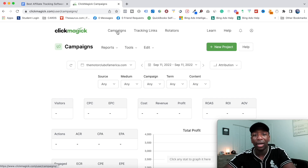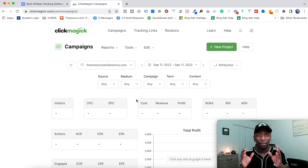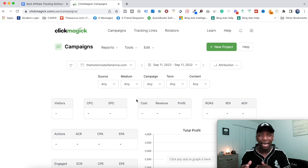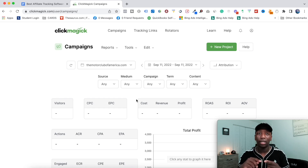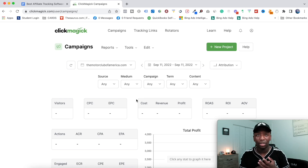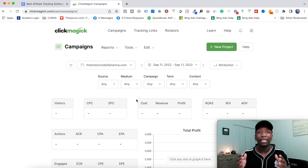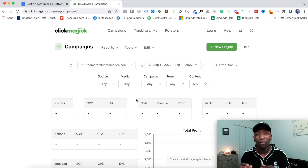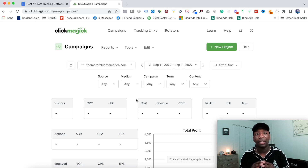Right here on the Campaigns tab — that's where we are now. I use the Campaigns tab for paid ads. So if you're using Facebook, Google Ads, Bing Ads, Instagram, or any of those ad platforms, this is going to be a great tool.